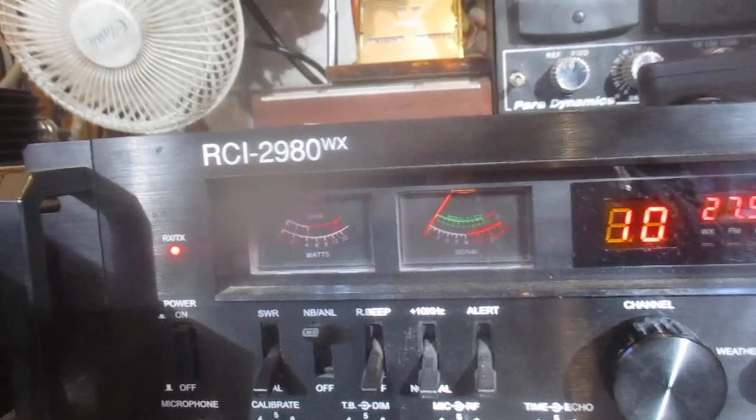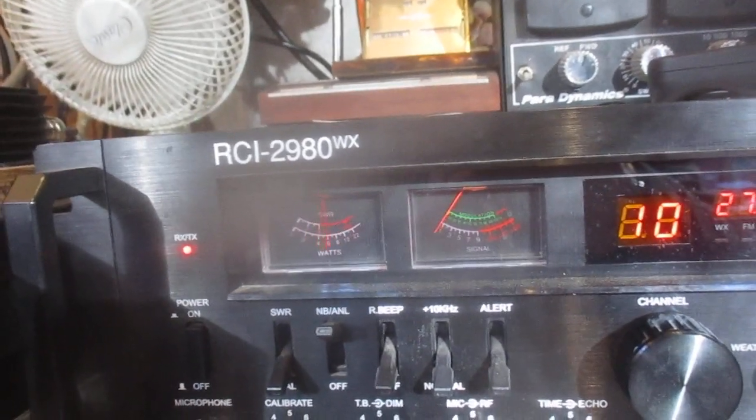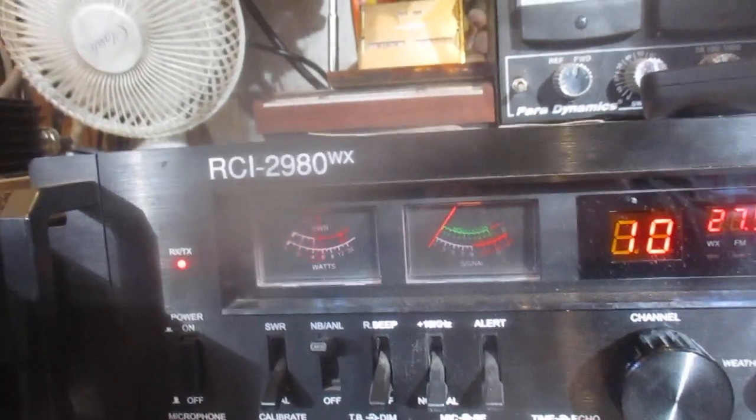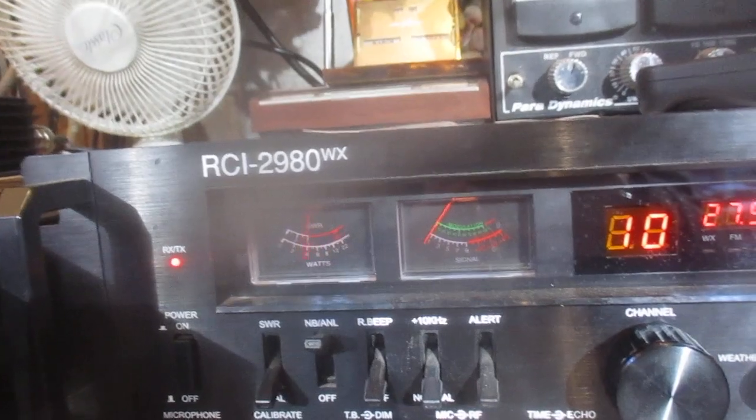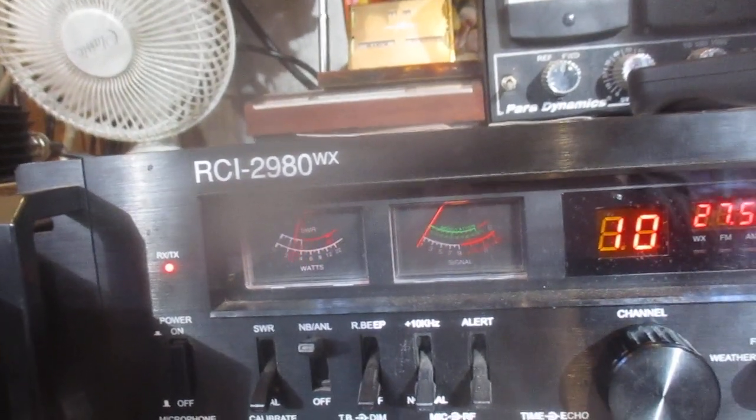Calling CQ Europe. This is 9UDX-791, 9UDX-791, Gulf Islands, North Pacific.